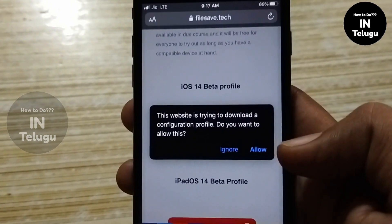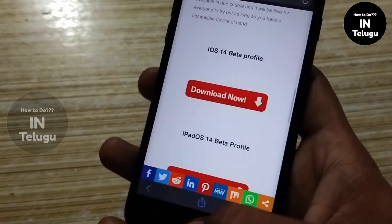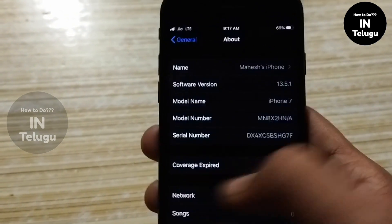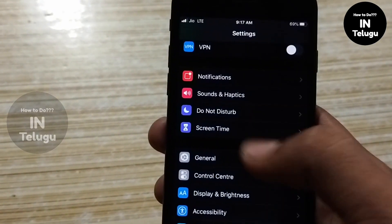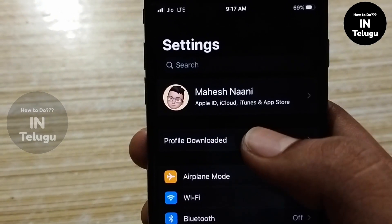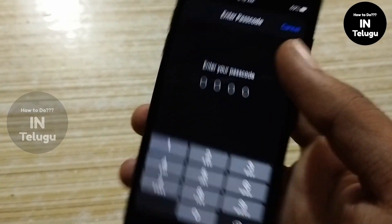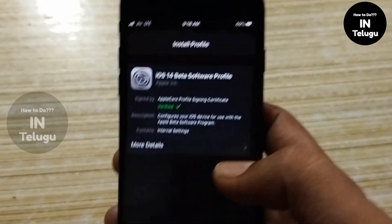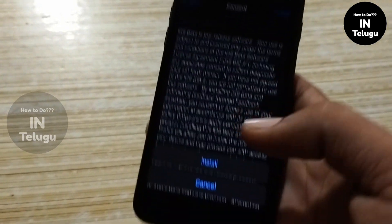You can use the interface, you can do it, you can install the interface, you can download the interface. When I click on the profile, if you hit the interface and just click on the install button, you will see the install button.